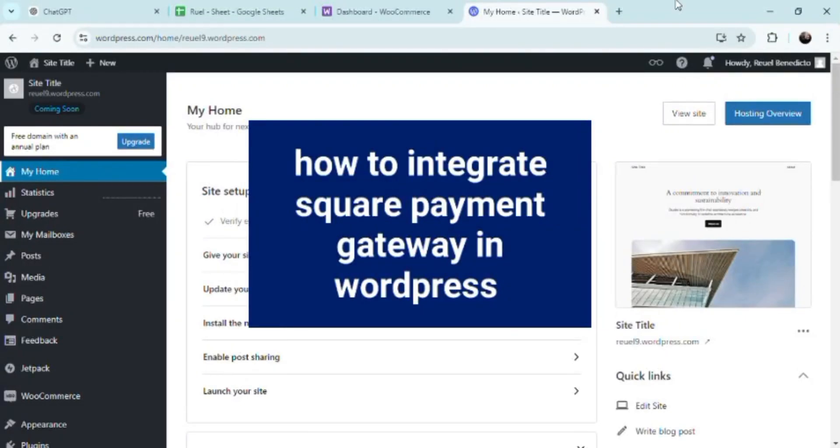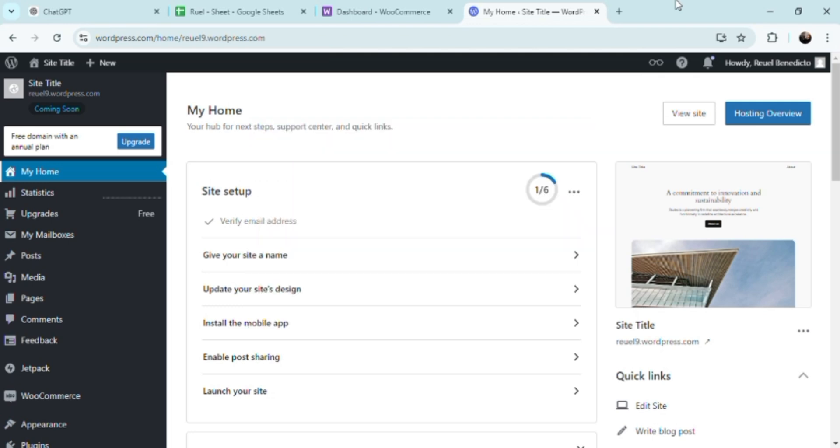Hey guys, welcome. So how do you integrate Square payment gateway in WordPress? There's a couple of things and variables on how to actually do this, but I'm going to need you to actually go to WordPress first.